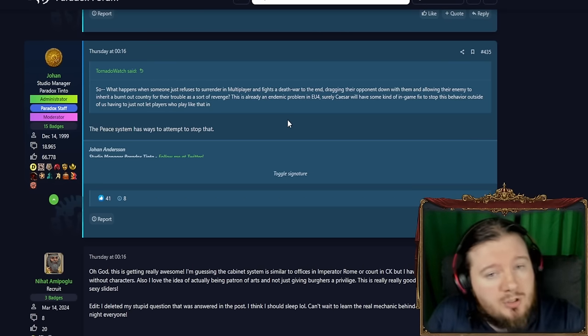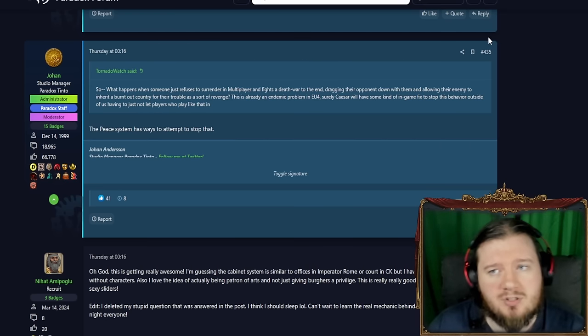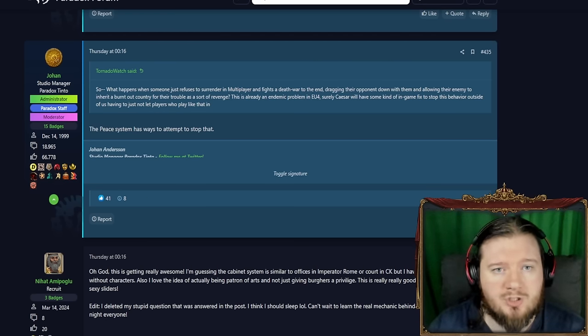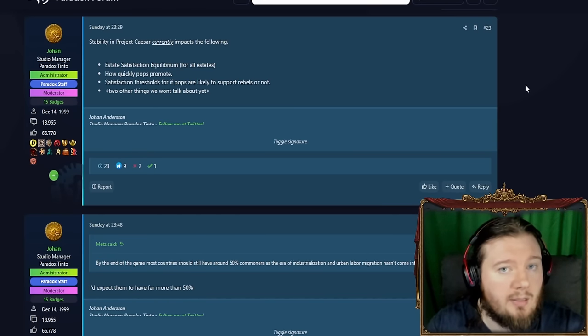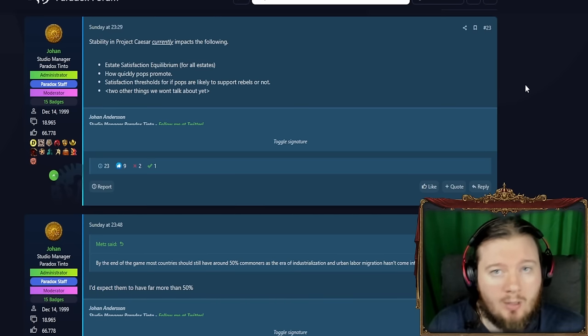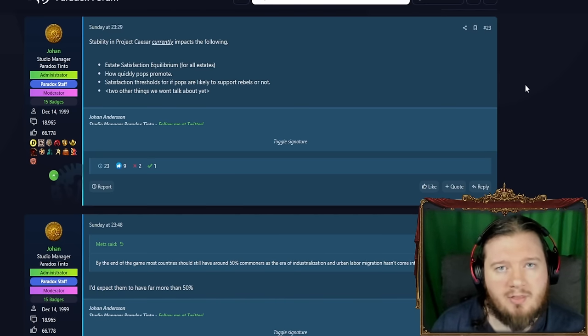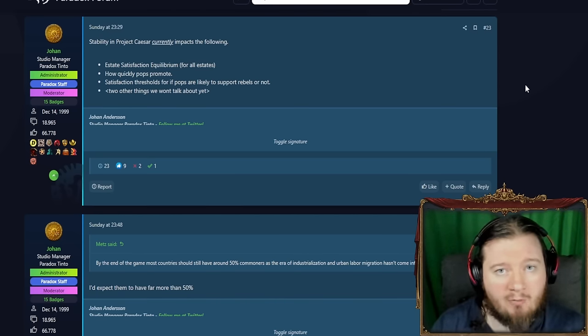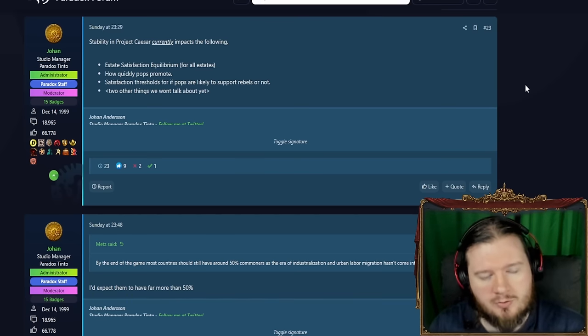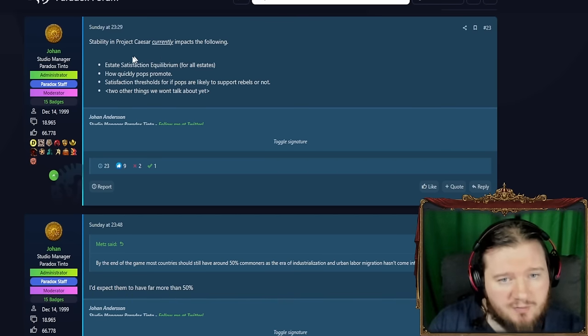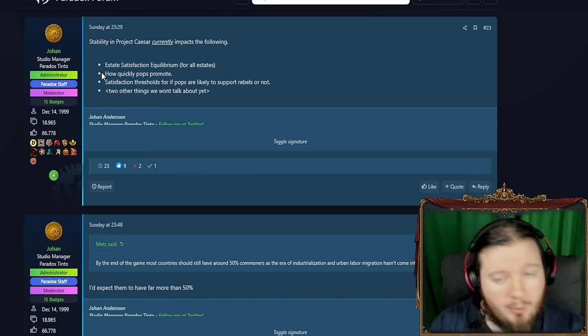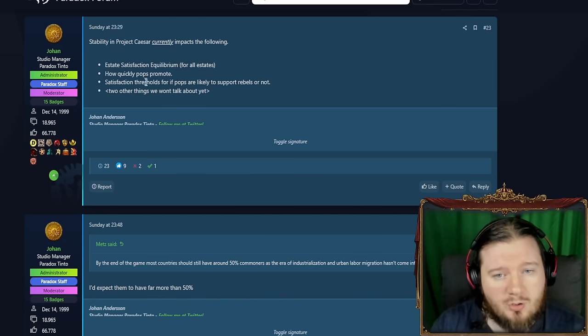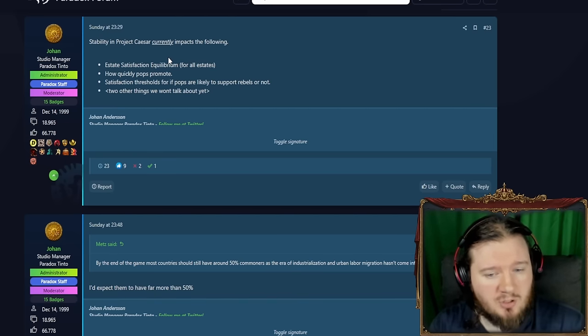That was the final comment that I wanted to show you from the Tinto talks, but there was a couple of other interesting threads. This one is asking why EU5 or why Project Caesar should have stability at all as a value. They thought that the stability system was a little bit too abstract, even though we're going now from minus 100 to plus 100. Stability in Project Caesar currently impacts the following. Estate satisfaction equilibrium for all estates, how quickly pops promote, satisfaction thresholds for pops that are likely to support rebels or not, and a couple of other things that can't be talked about.